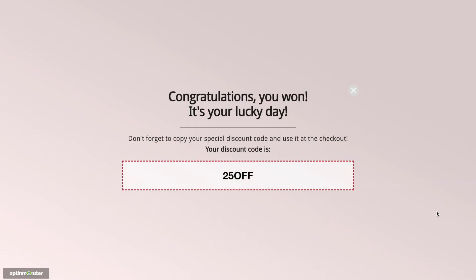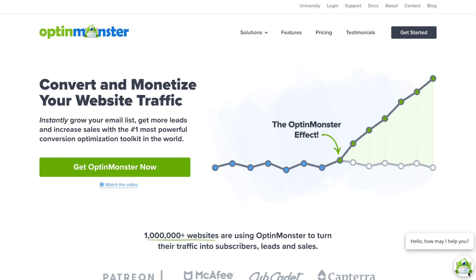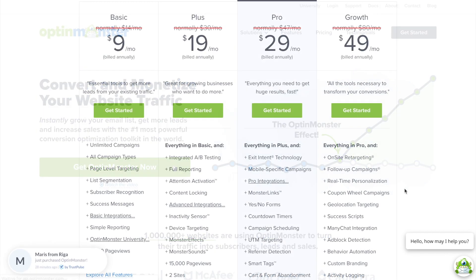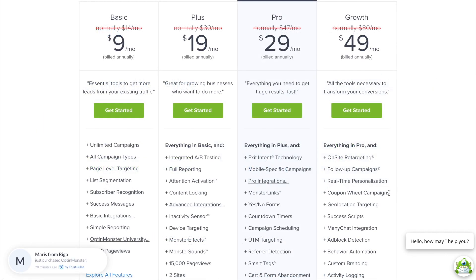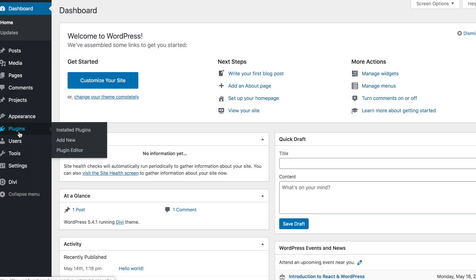You'll see how easy it is with OptinMonster. Let's jump right in! Your first step is to sign up for OptinMonster. At OptinMonster.com, you can click the green Get OptinMonster Now button, and you'll need the Growth plan to get access to the coupon wheel campaigns. Once you've purchased an OptinMonster plan,